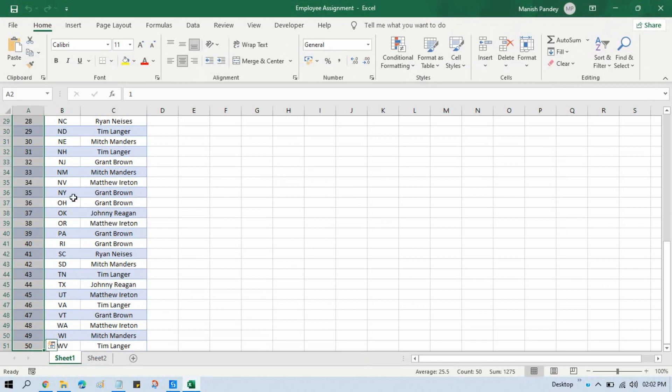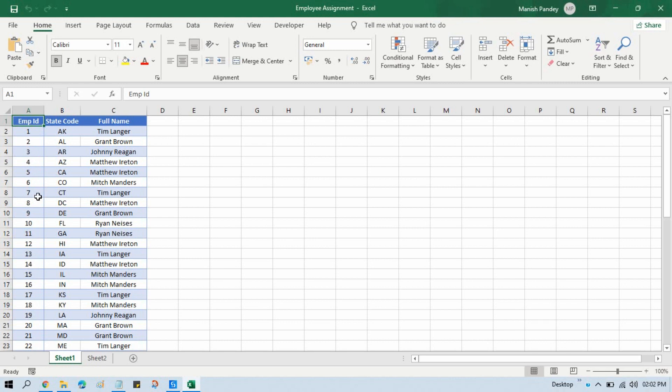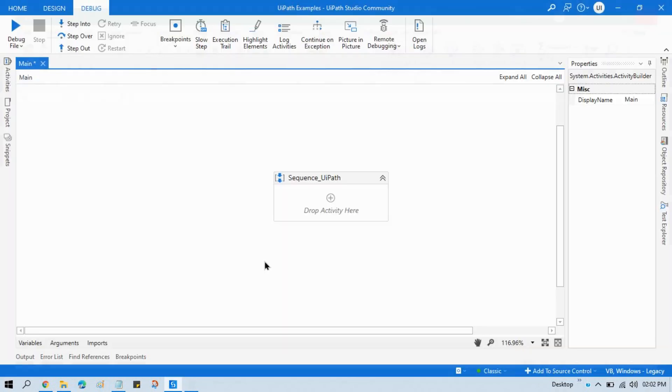Currently we are able to see this manually - we can open this and see we have 50 rows. Now we need to count this dynamically on runtime, like how many rows we have available in this Excel file. The same thing I am going to show you.